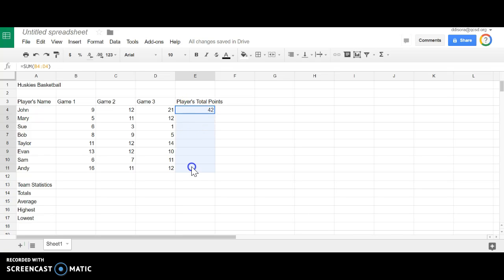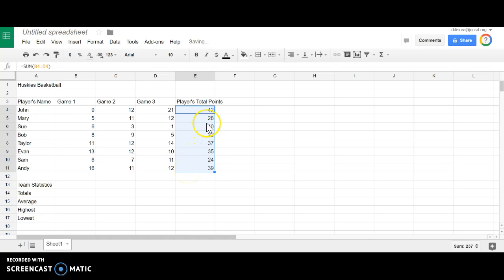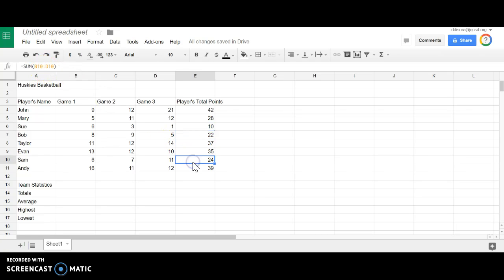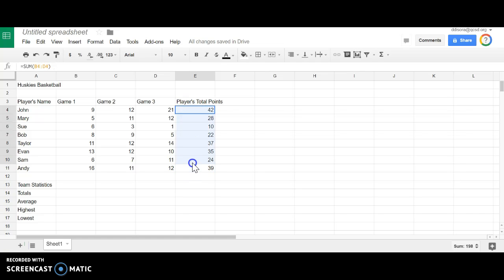You can highlight the cell range that you'd like it to be filled down to and then use Ctrl+D, and you'll notice that it fills the formula. Notice up here in our formula bar it will fill the formula down and give you the correct answer each time. Now that's one way to do it, it's a little bit slower.